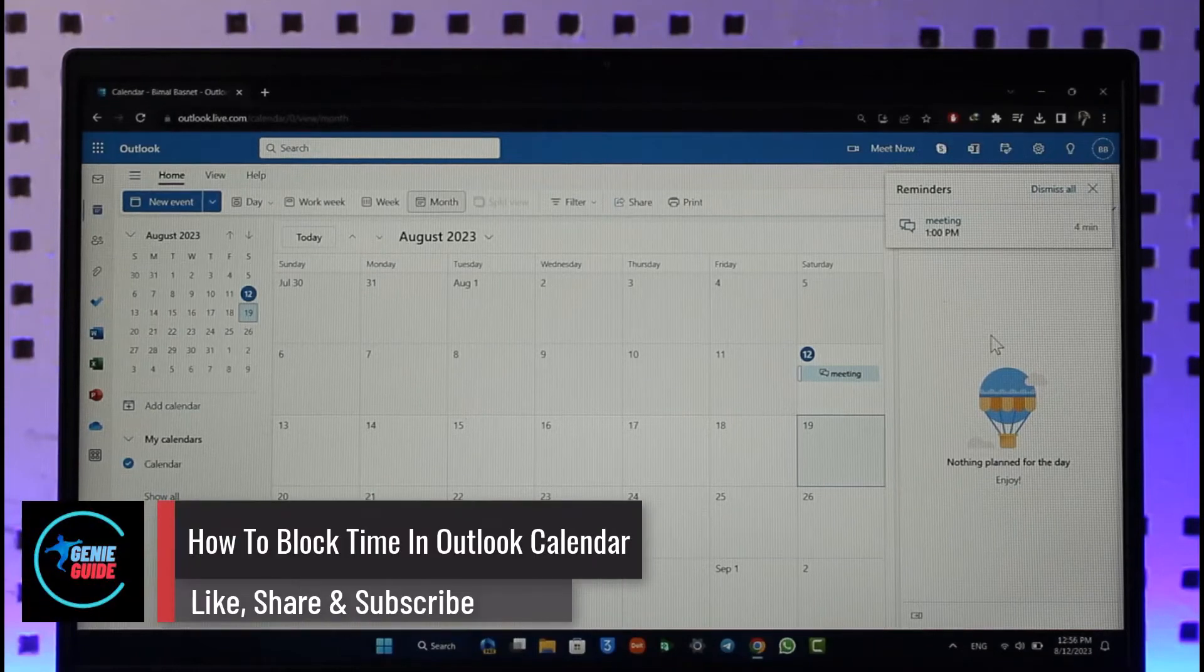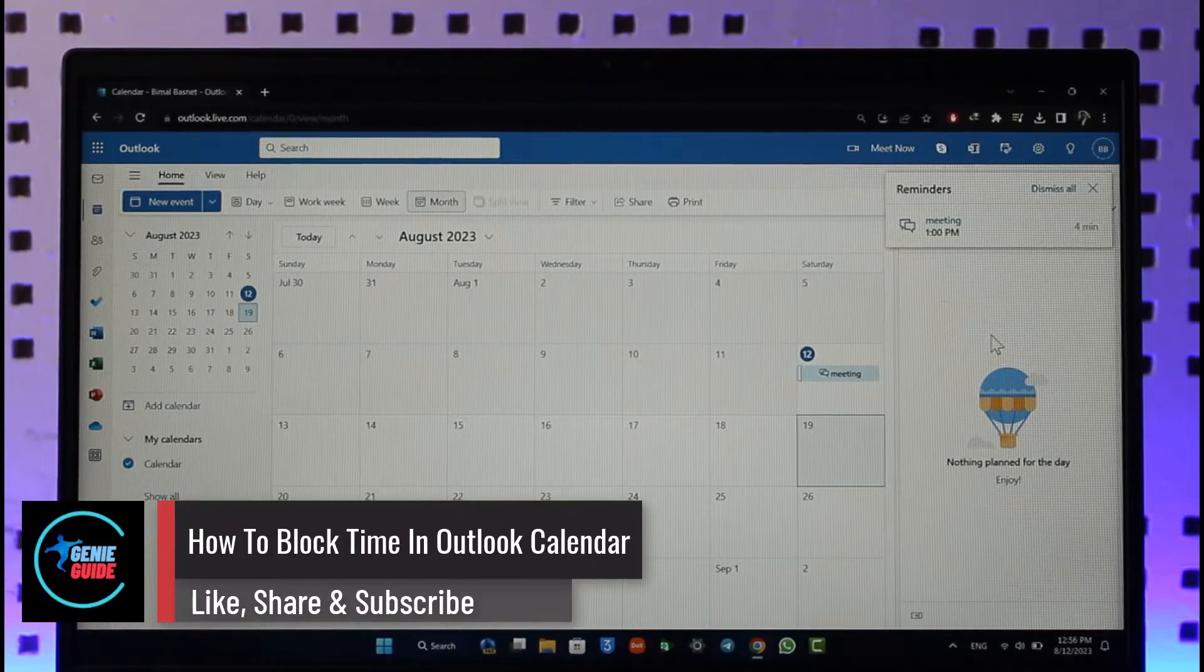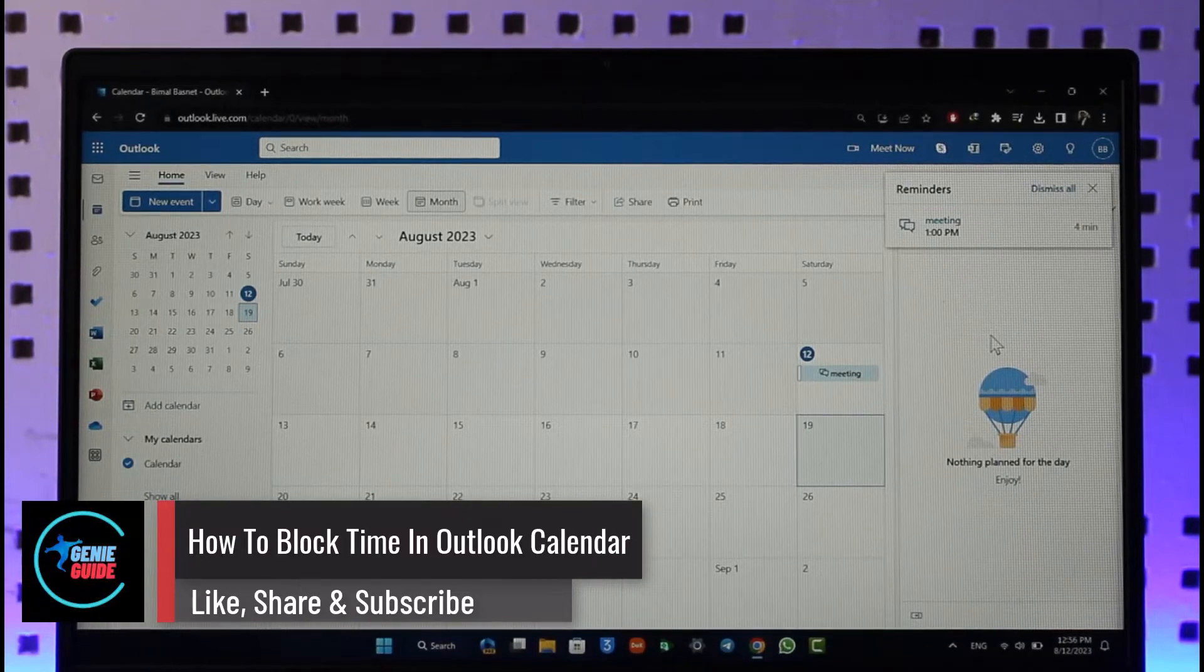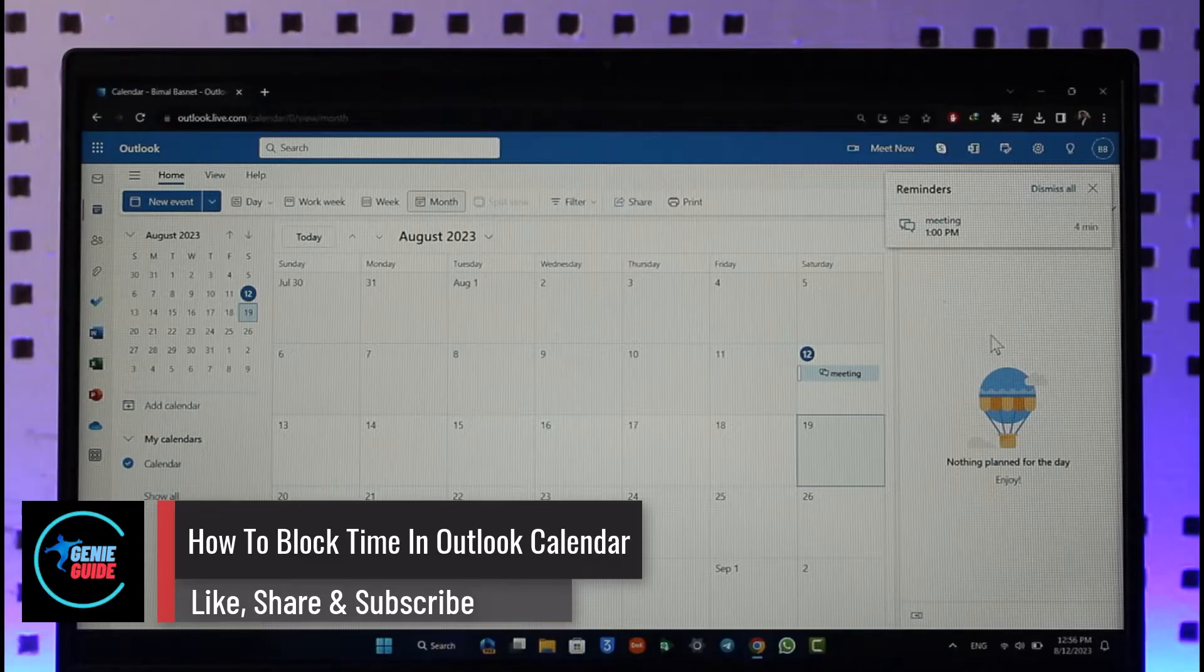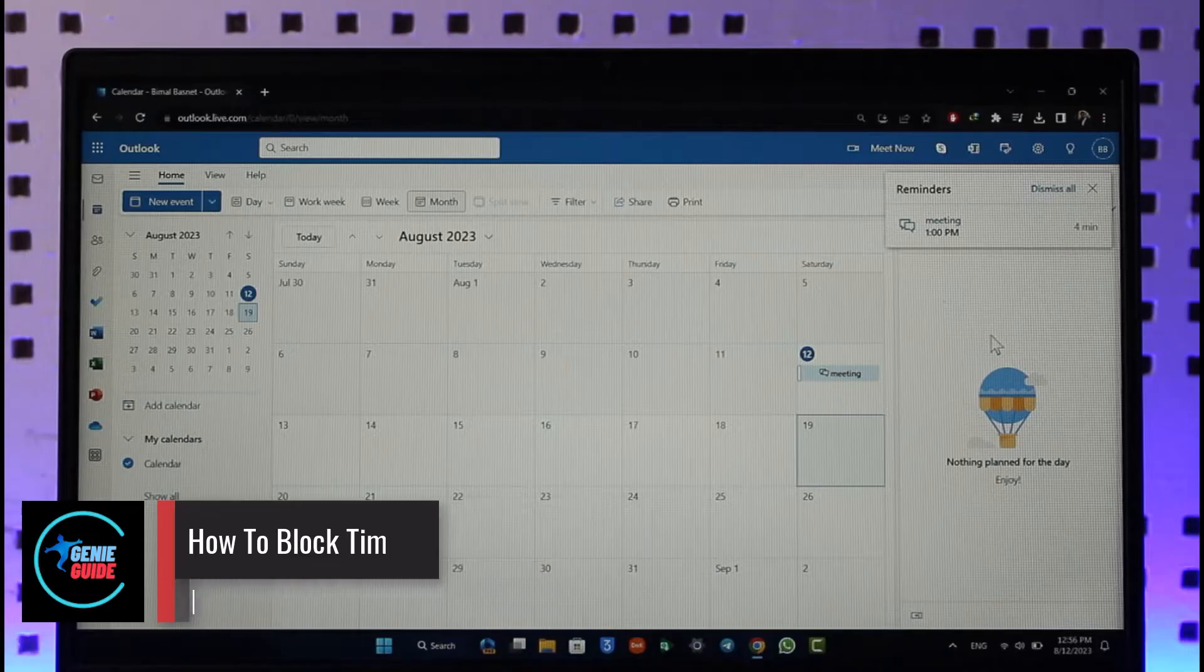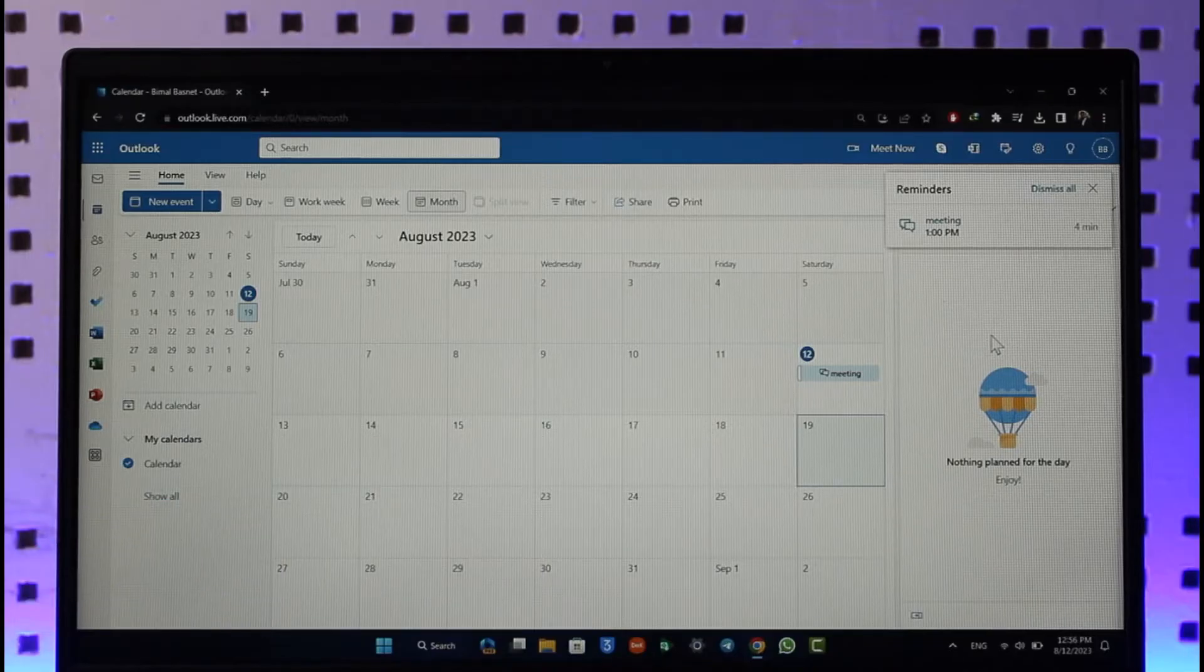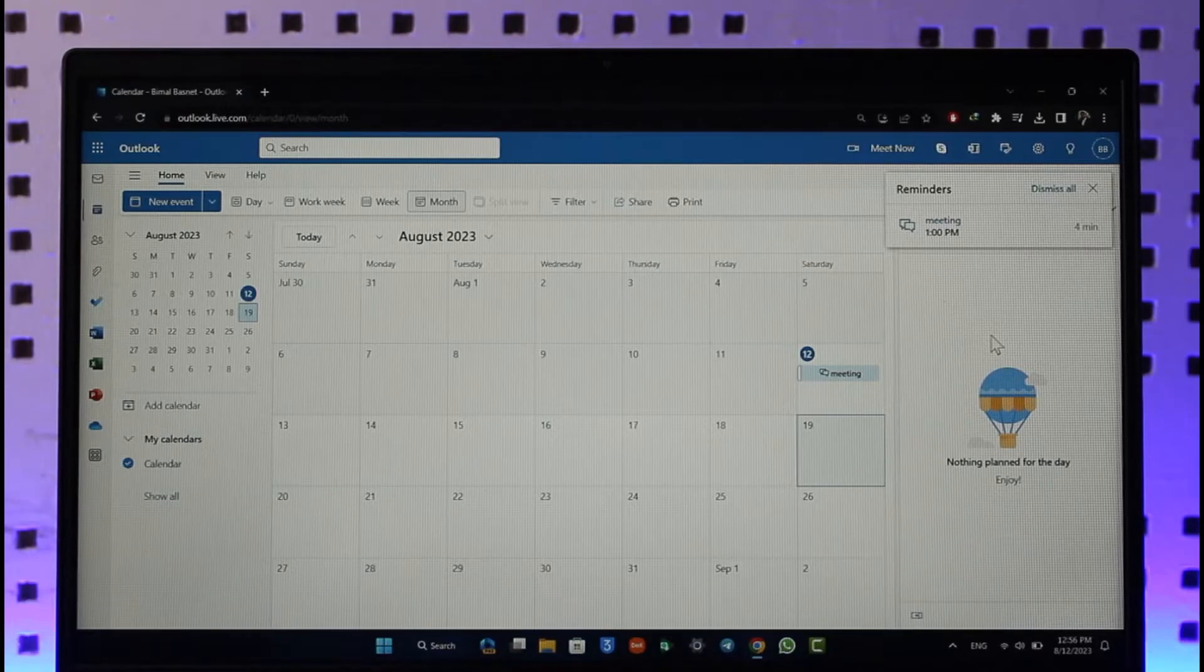How to block time in Outlook Calendar. Hi everyone, welcome back to the channel. In today's video, I'll simply guide you through the steps on how you can block time on your Outlook calendar, so make sure to watch the video till the very end.